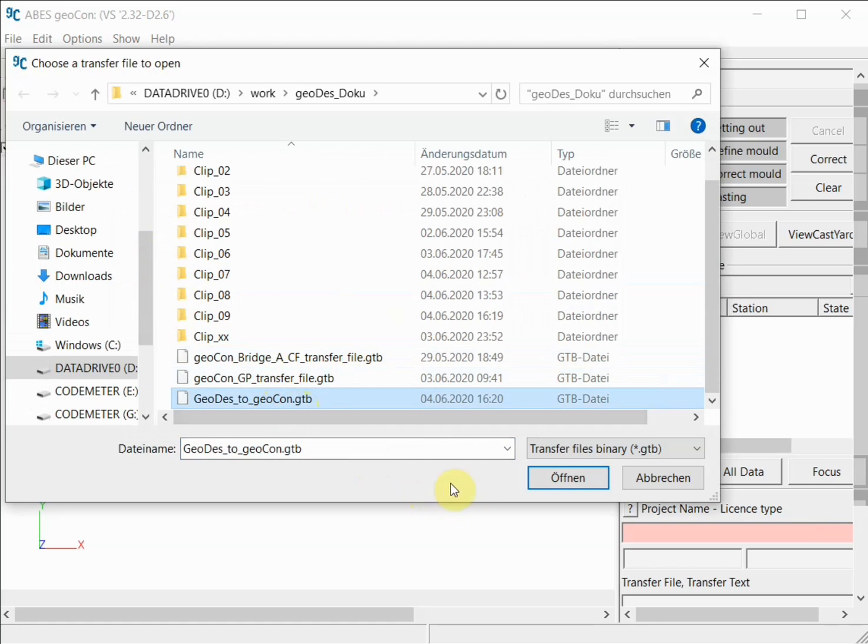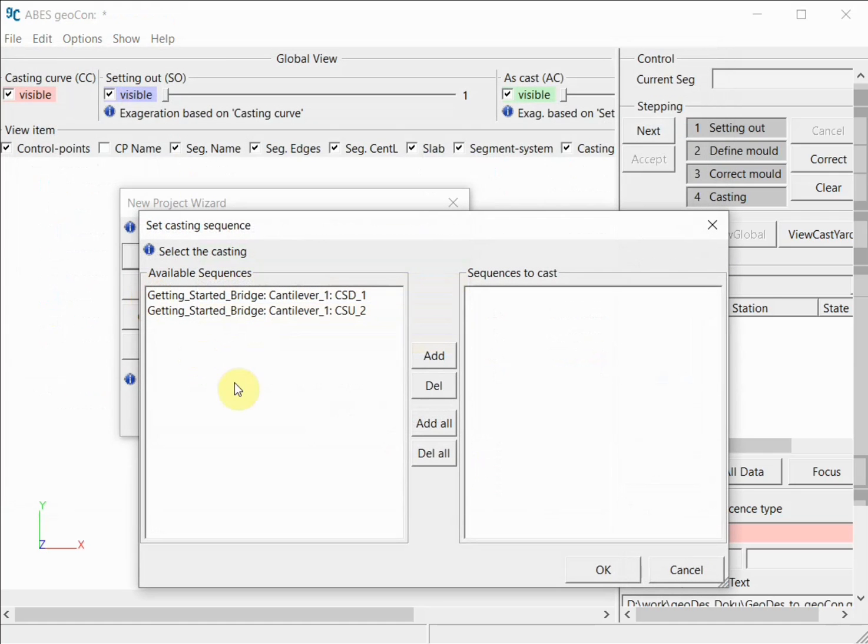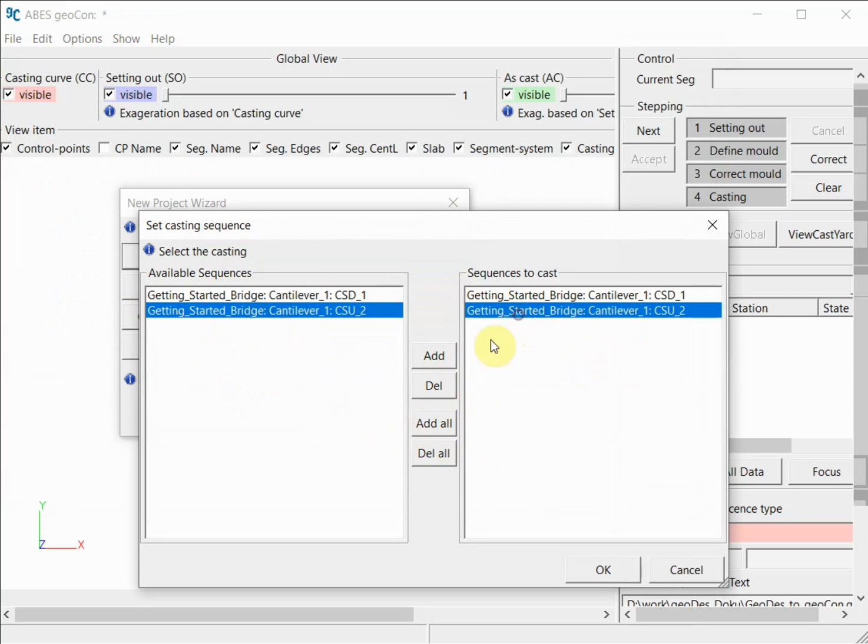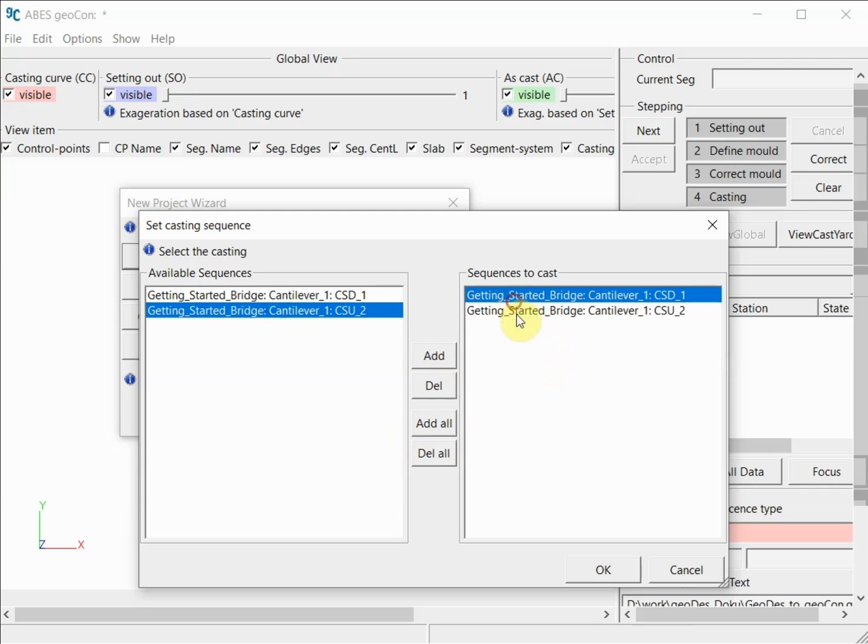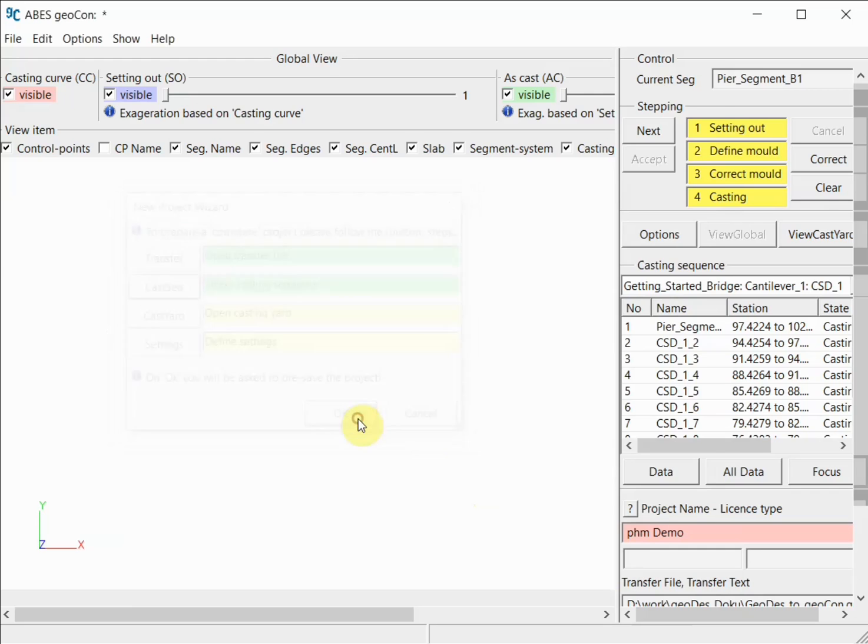We are now asked to specify the transfer file to be read into GeoCon, and this is the file we've just generated with GeoDIS. I'm opening it, and I can now select the casting sequences that I would like to add, or simply add all of them, or I could delete casting sequences from that list if I wanted to. In our case, I will select both casting sequences and introduce them into GeoCon. The minimum required information here is that we specify the transfer file and select the casting sequences, then press OK.